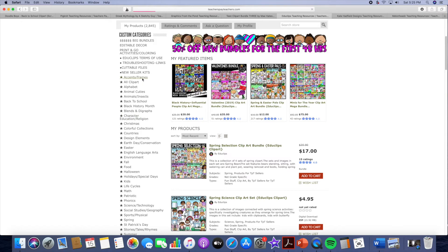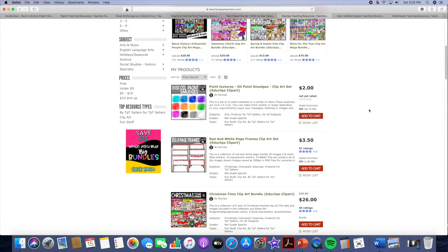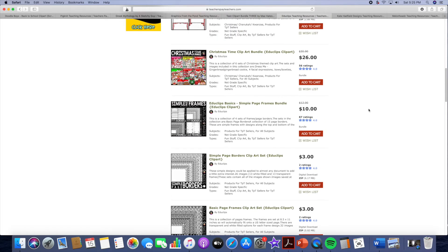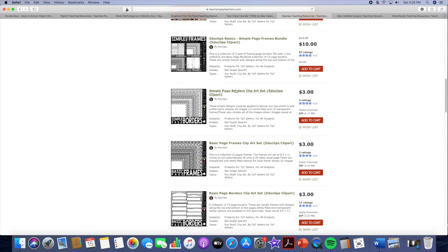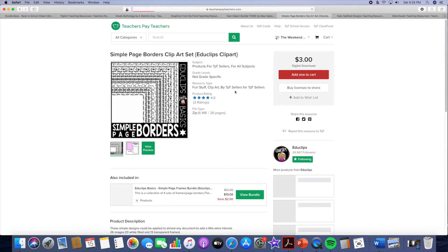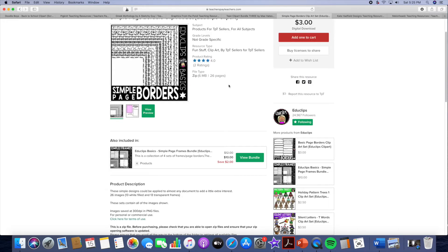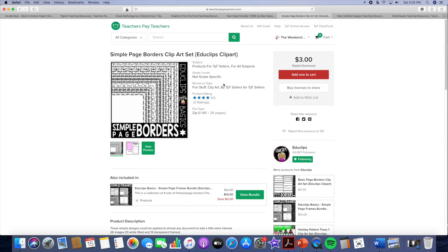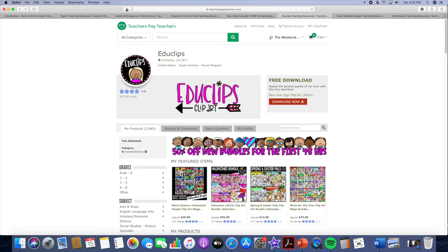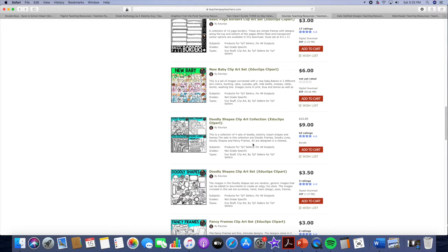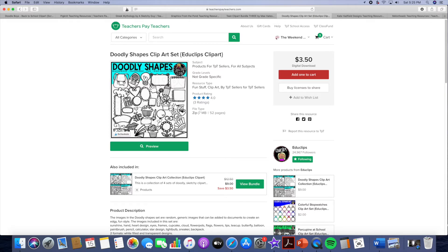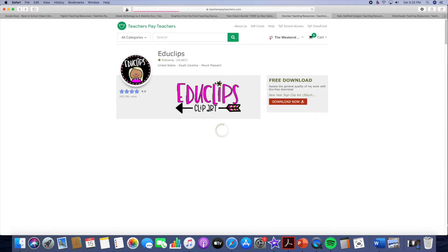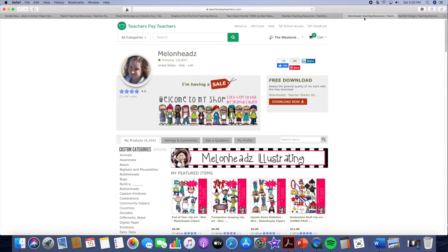She has so many things. She has accents and frames. She has frames as well and a lot of times she has huge sales that she throws. Look, all of these page borders for three dollars. That's 26 page borders for three dollars. Thirteen white filled and then thirteen transparent filled. And then she has doodly shapes three dollars and fifty cents. So whatever resource you're looking for, Educlips I would definitely put her at the top of the list as well.